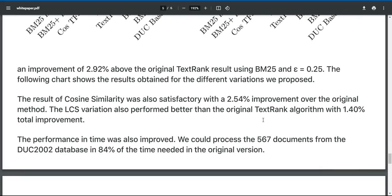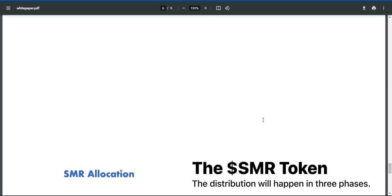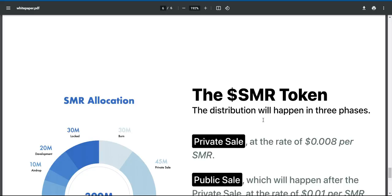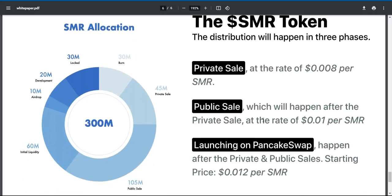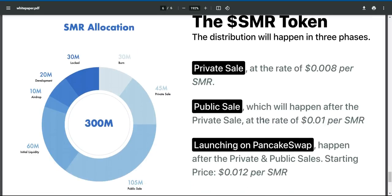The $SMR token. The distribution will happen in three phases. Private sale at the rate of $0.008 per SMR. Public sale, which will happen after the private sale, at the rate of 1 cent per SMR. Launching on PancakeSwap will happen after the private and public sales, with a starting price of $0.012 per SMR.